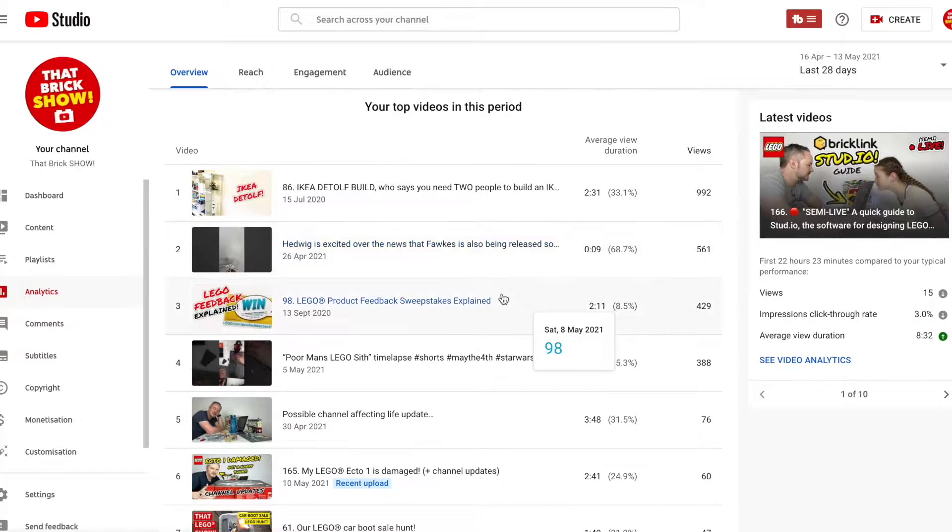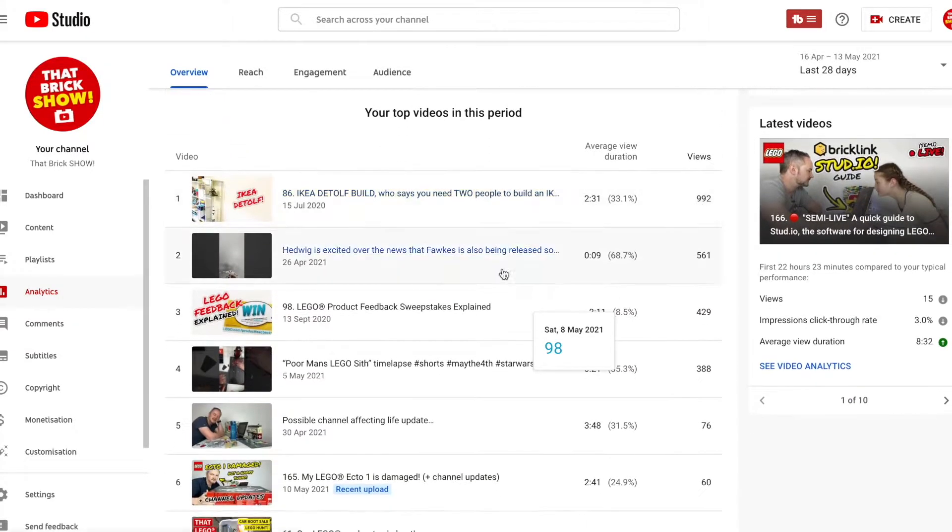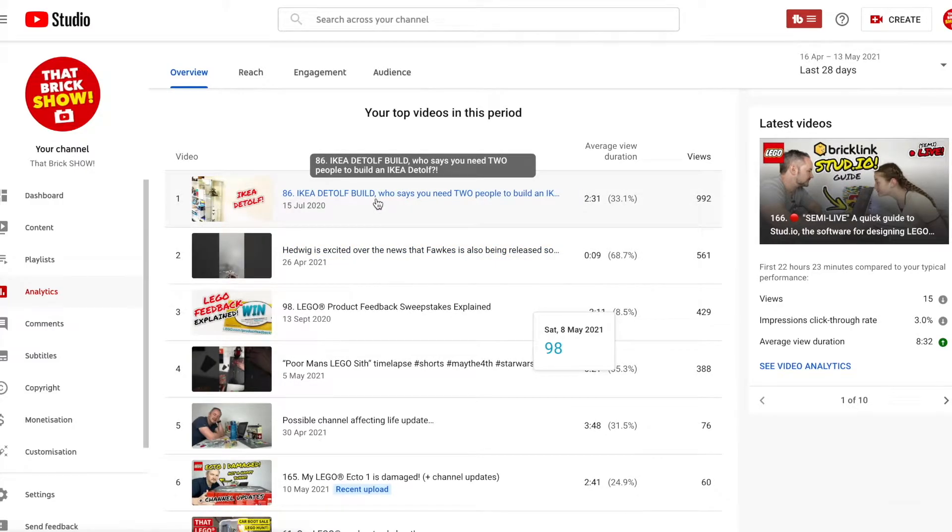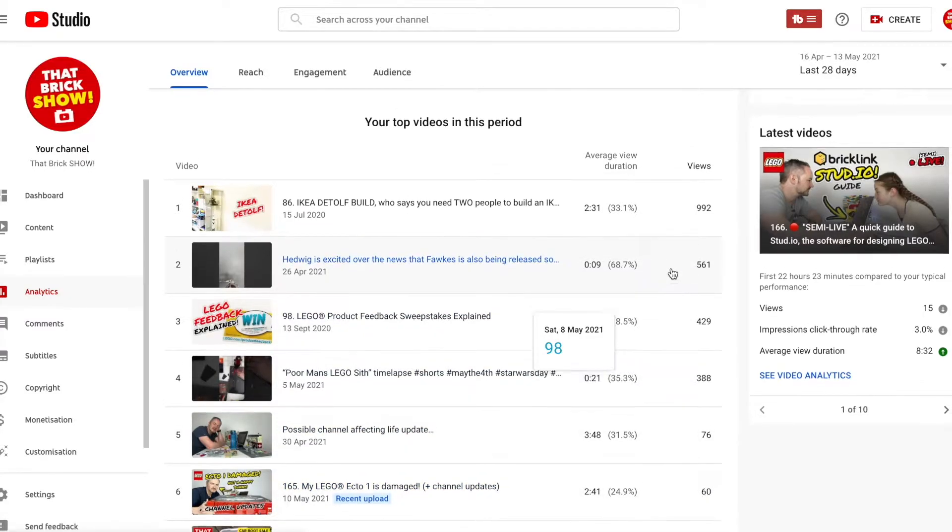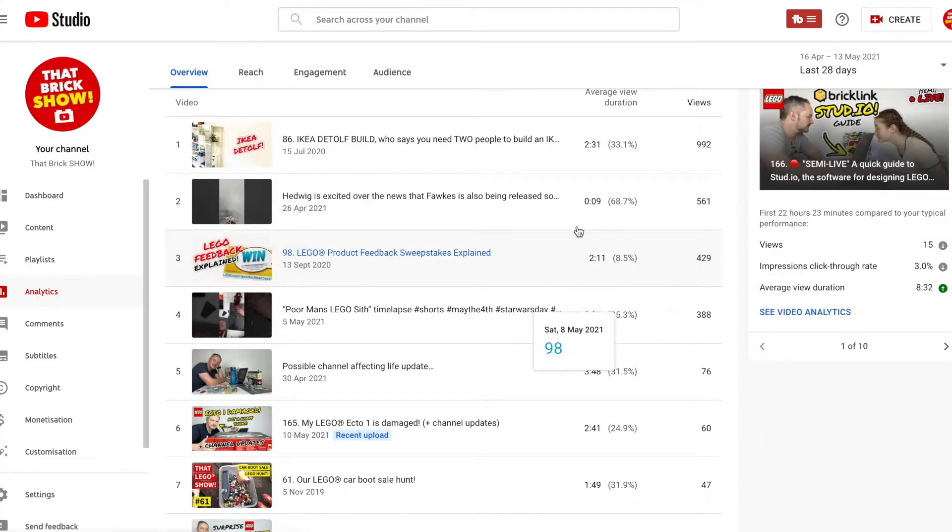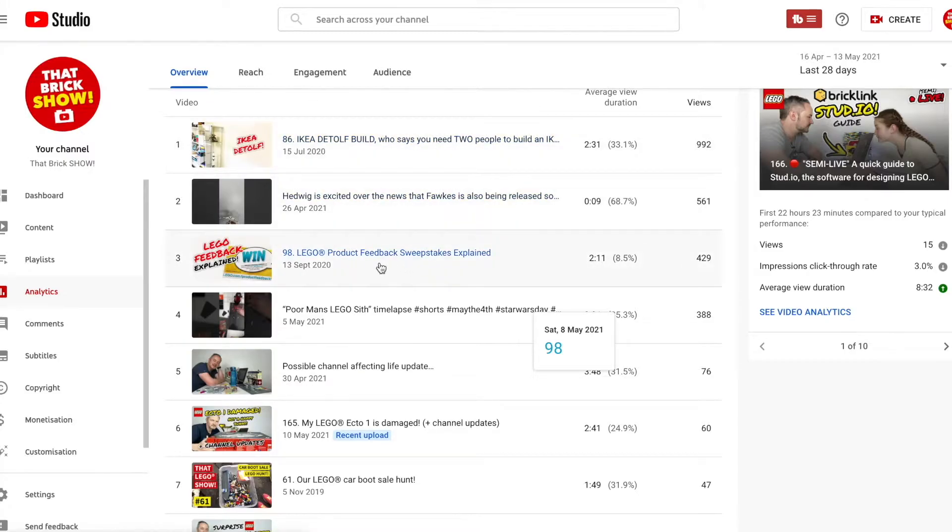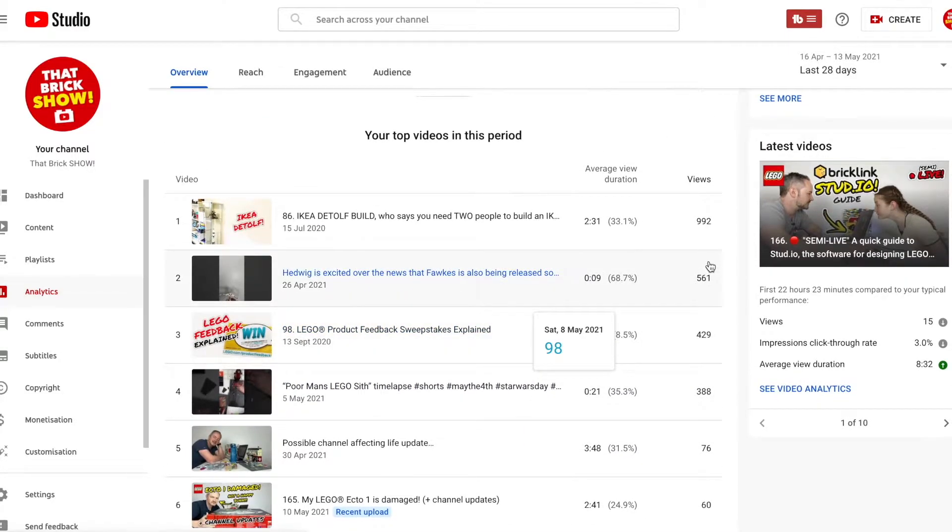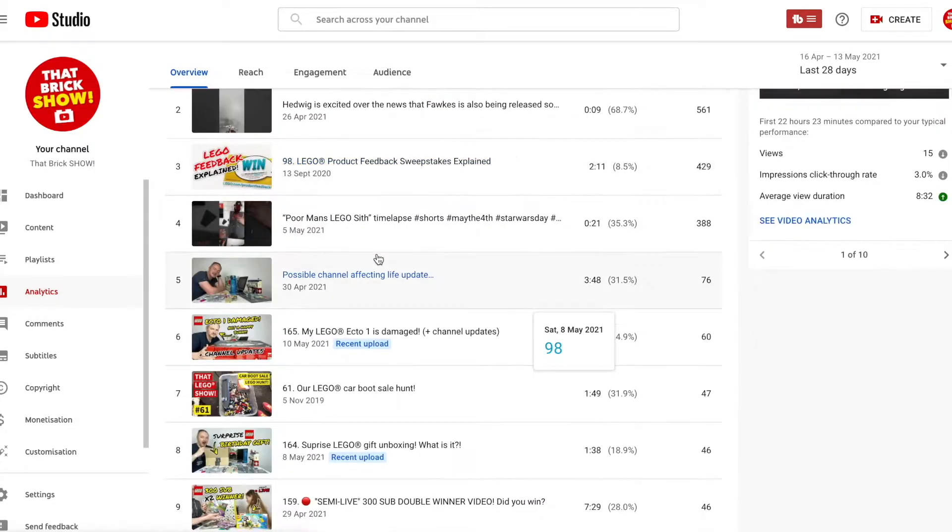So what I want to see is where is the bit? Oh and here's our most popular videos. 992 views in the last 28 days. So this Ikea Detolf build video is actually on 9,000 views at the moment I think. Obviously more recent videos show high here because this is just the top videos in the last 28 days. So I'm kind of excluding shorts which are these ones. So the top two are the Ikea Detolf and the Lego product feedback sweepstakes video which had 429 in just the last 28 days and that went up in September 2020. So it's still getting a lot of views. People still interested to know what Lego feedback is.